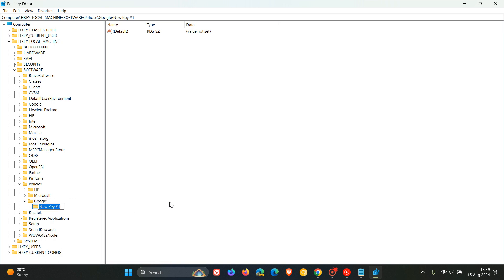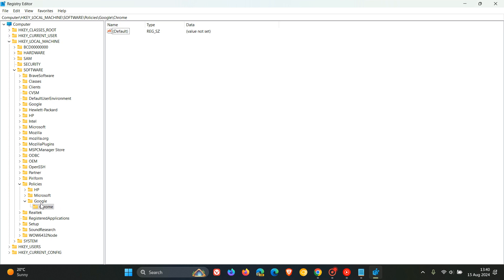And then once you've changed that to Google then what you need to do on the Google key now is you need to right click on that and then create another key. So only do this if you are not seeing the Google key under policies. So what we need to do now is name that key Chrome. And you just click in the empty space here to the right hand side to apply all of that. So yeah we've got policies Google Chrome. So if you open policies and you're not seeing Google and Chrome then you need to create them as shown in the video.